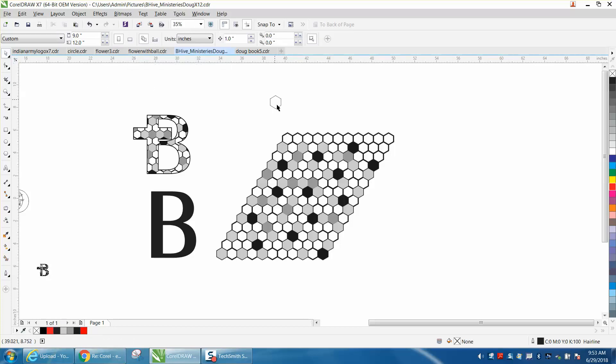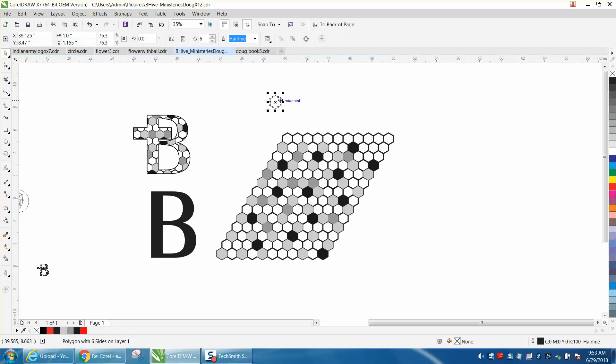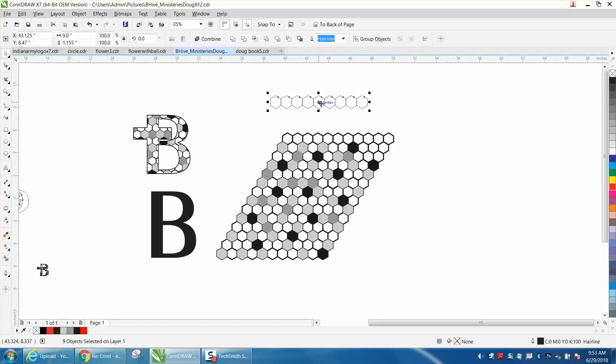So we're at one inch. I'm going to change my nudge distance to one inch. I'm going to move it over one time and then just keep hitting control D. Let's move these down a little bit so we can work with it.